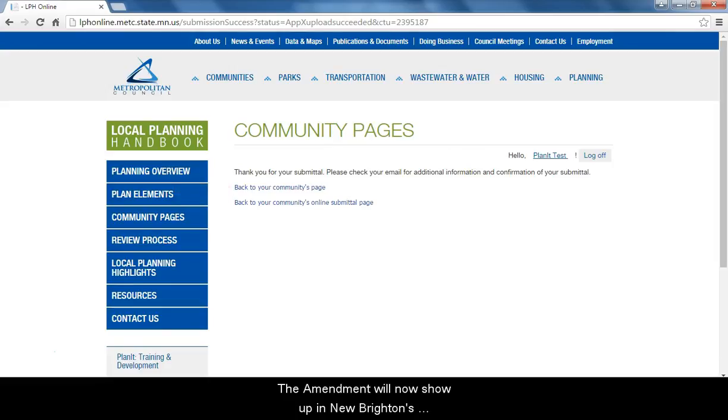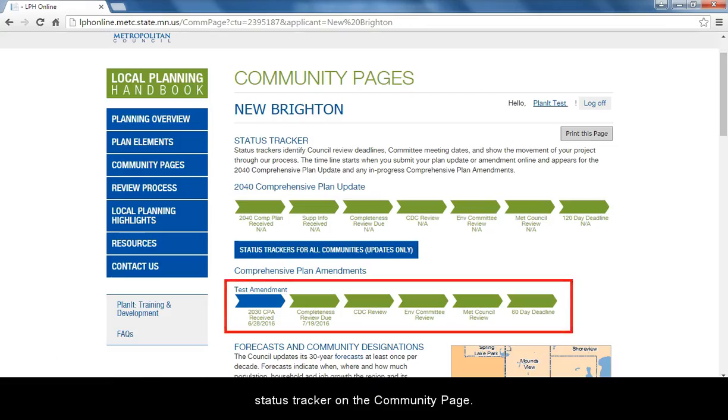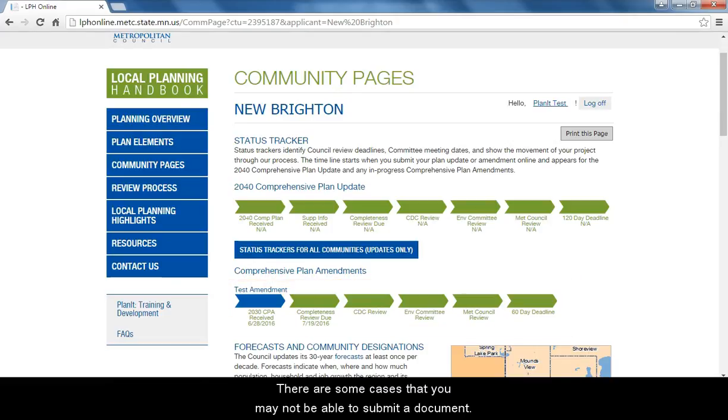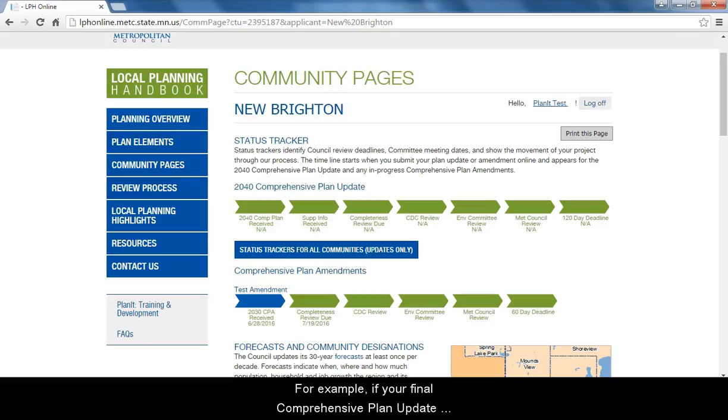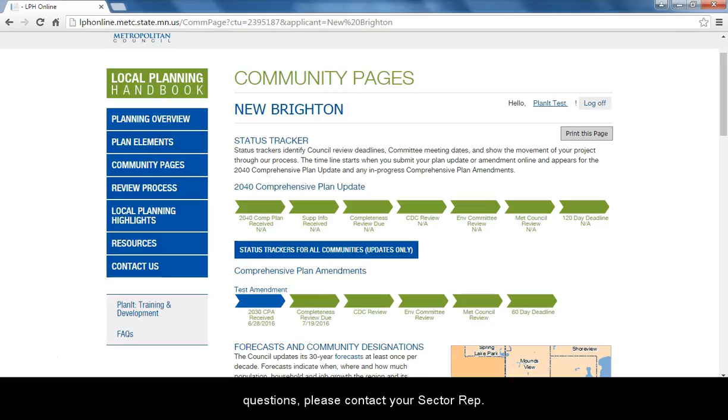The amendment will now show up in New Brighton's status tracker on the community page. There are some cases where you may not be able to submit a document. For example, if your final comprehensive plan update is not on file, you will not be able to submit an amendment to it. If you run into any of these situations and you have questions, please contact your sector rep.